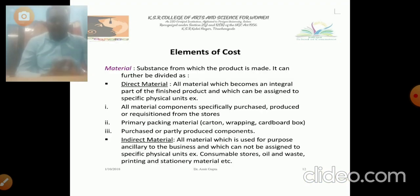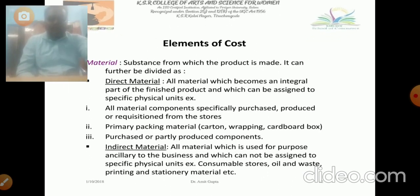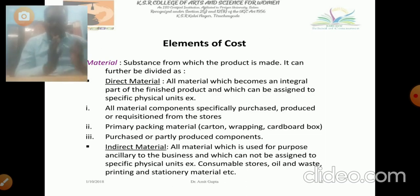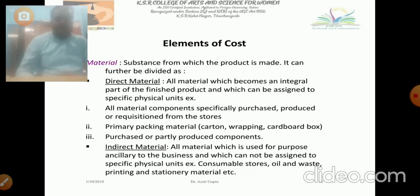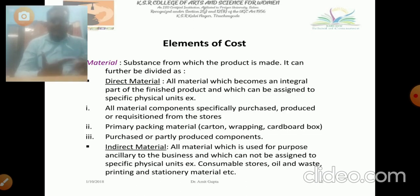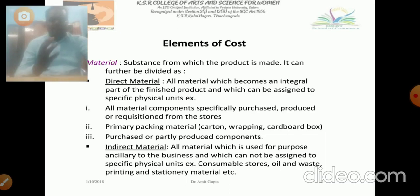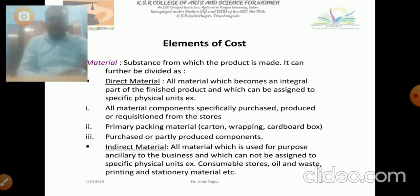The next one is elements of cost. The elements of cost include direct material and indirect material. Direct material refers to all material which becomes an integrated part of the finished product and which can be assigned to a specific physical unit. This material cost, whatever it is, will be classified into two major types: first one is direct, and the next one is indirect. The indirect is all material which becomes an integrated part of the finished goods, visible and identifiable as part of the product — that is called direct material.